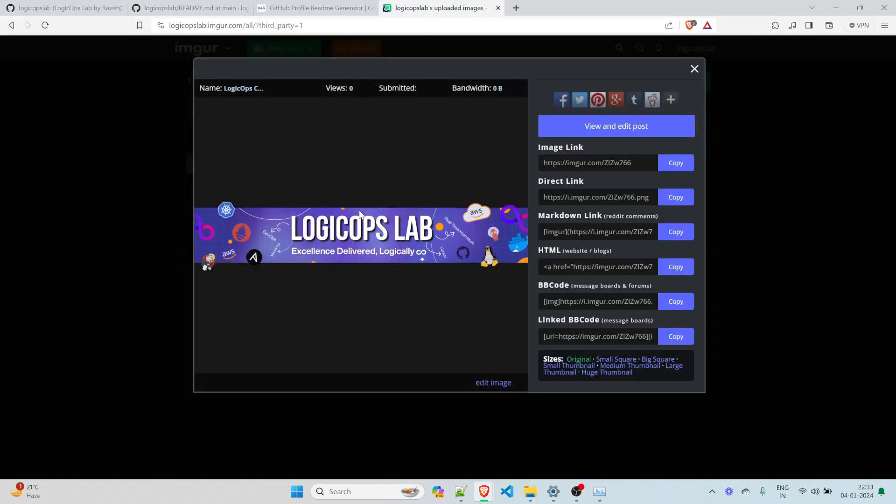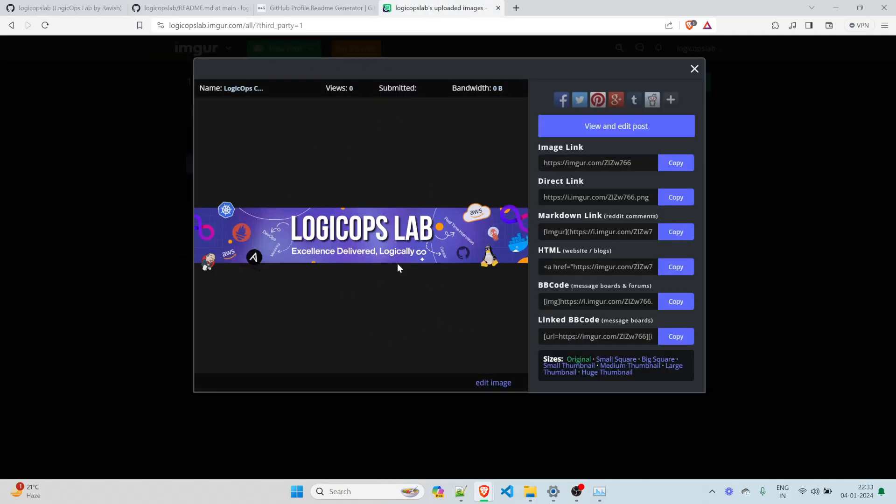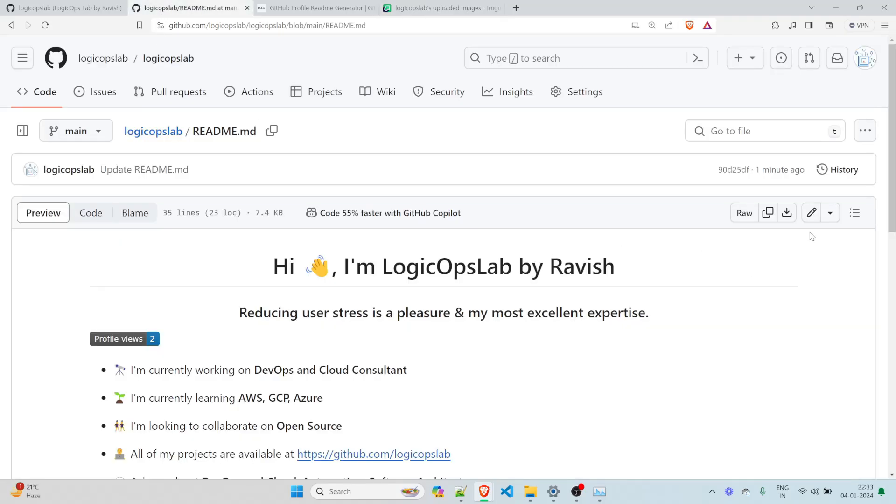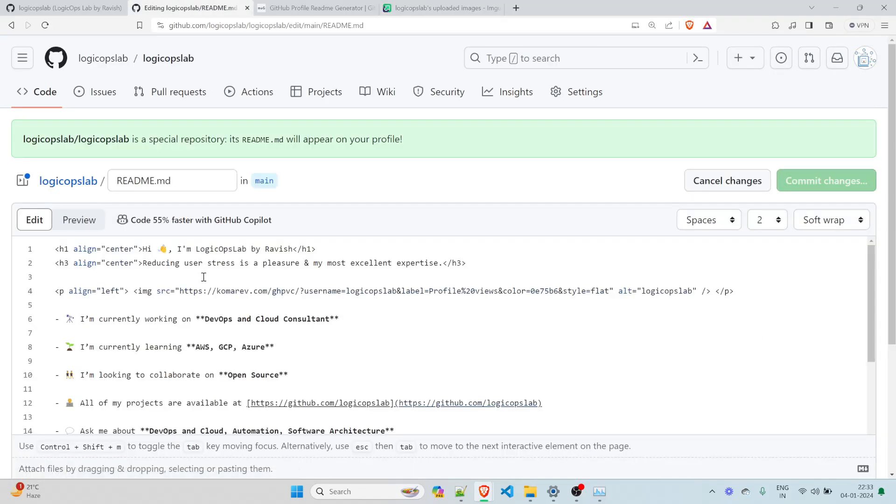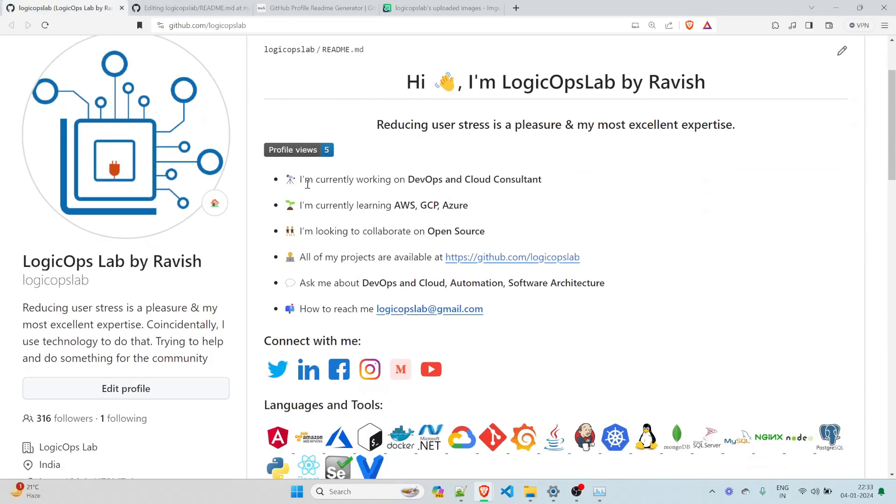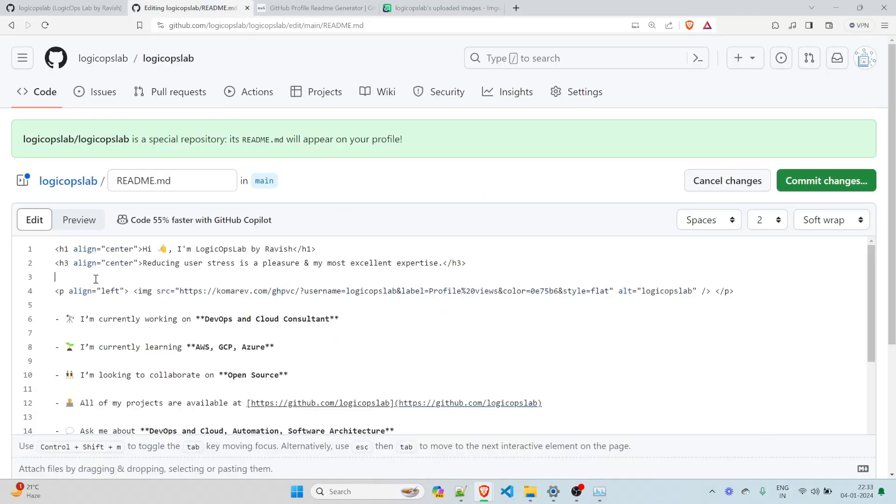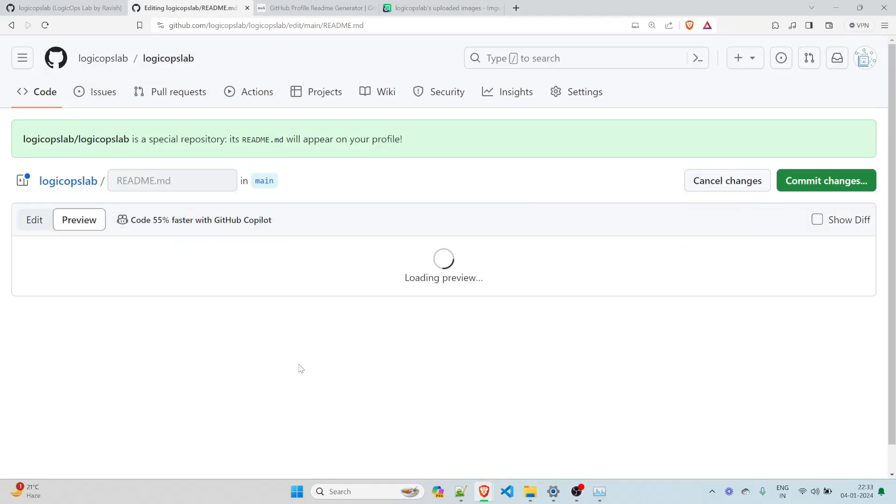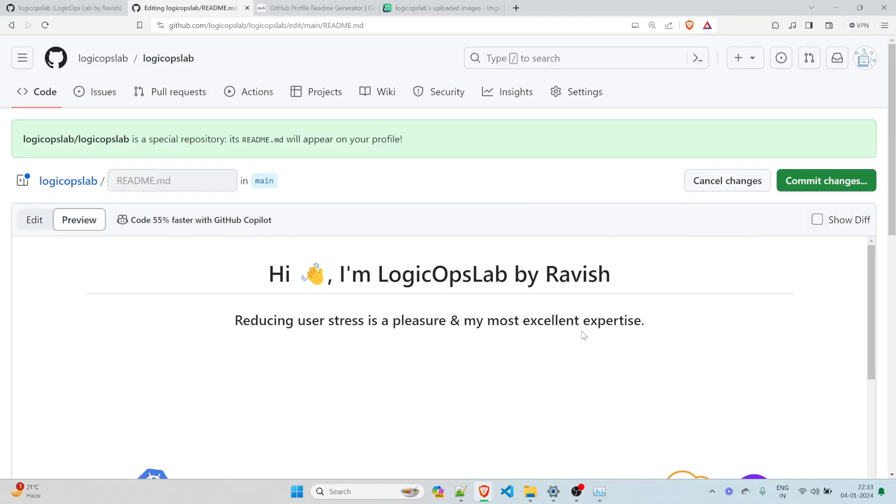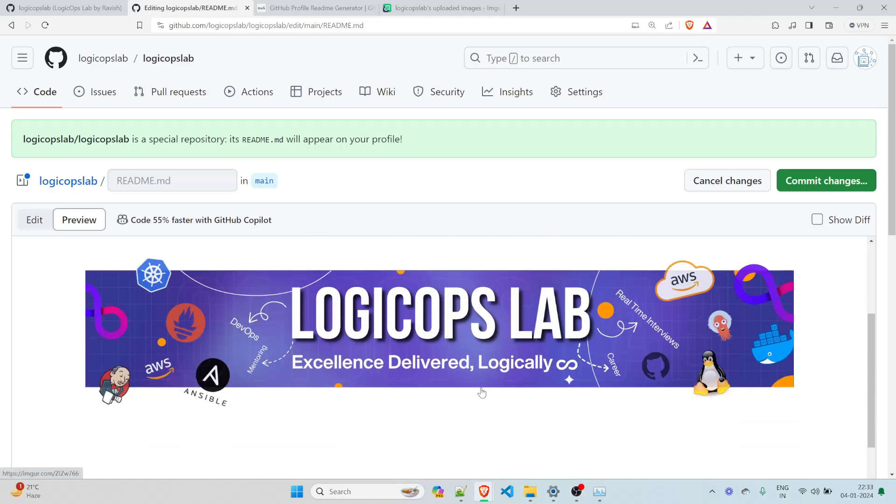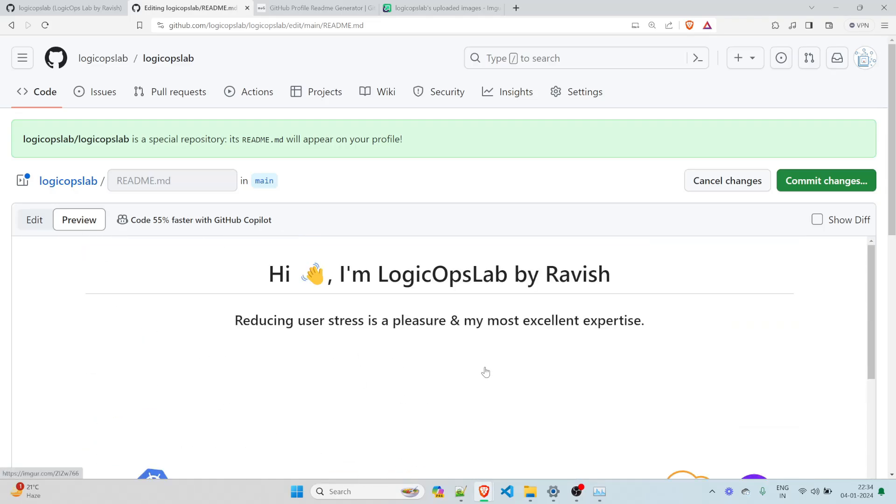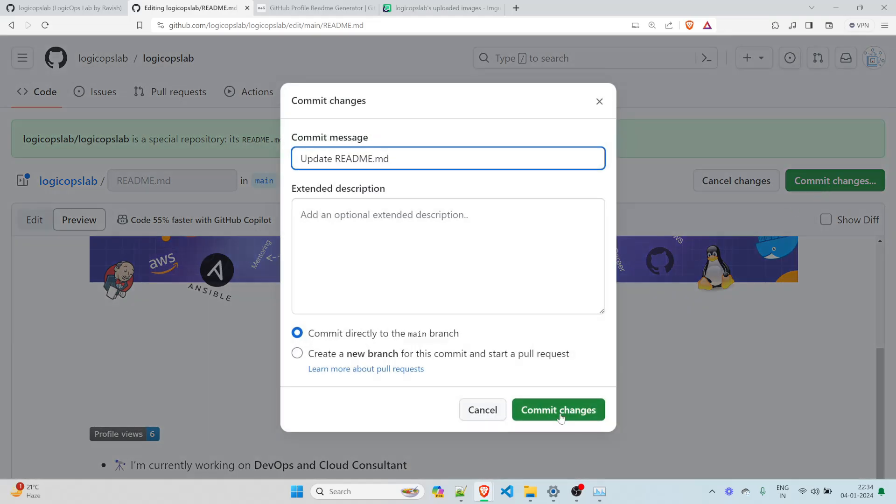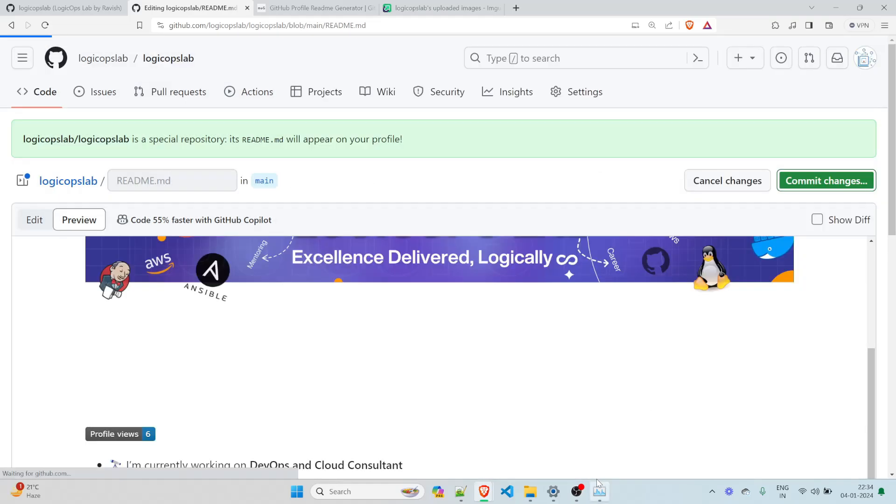So if you have heard about this website known as Imgur, so I have posted my pic over there and this is the banner that I have. So what I'll do is I'll just copy this. I'll go back over here. I'll click on that. And where do I want to use it? So let's say if I want to use it at the top. So I am currently working in DevOps, DevOps and Cloud consultant. I'll go over here. I'll paste it over here. Let's see how it works. Oh, before that you can even preview that. And you can see this has appeared over here.